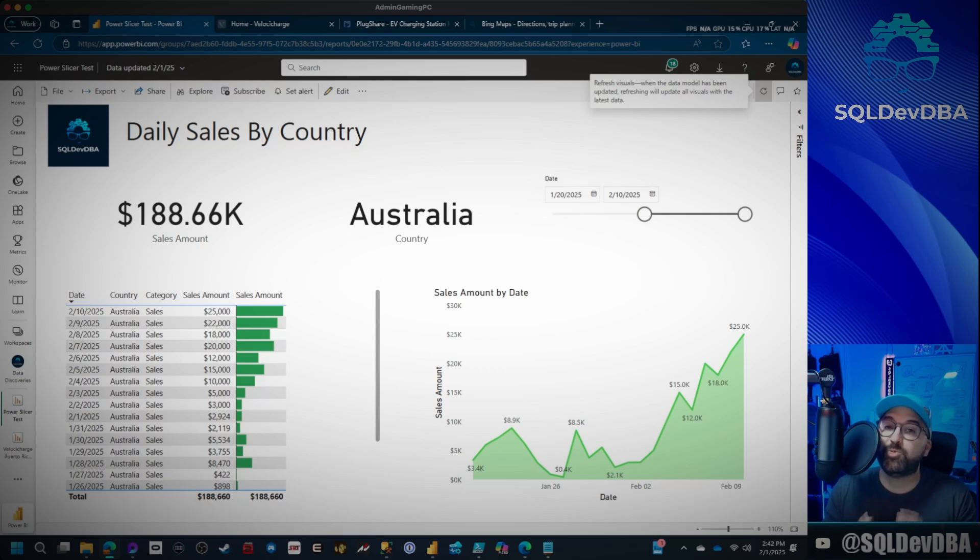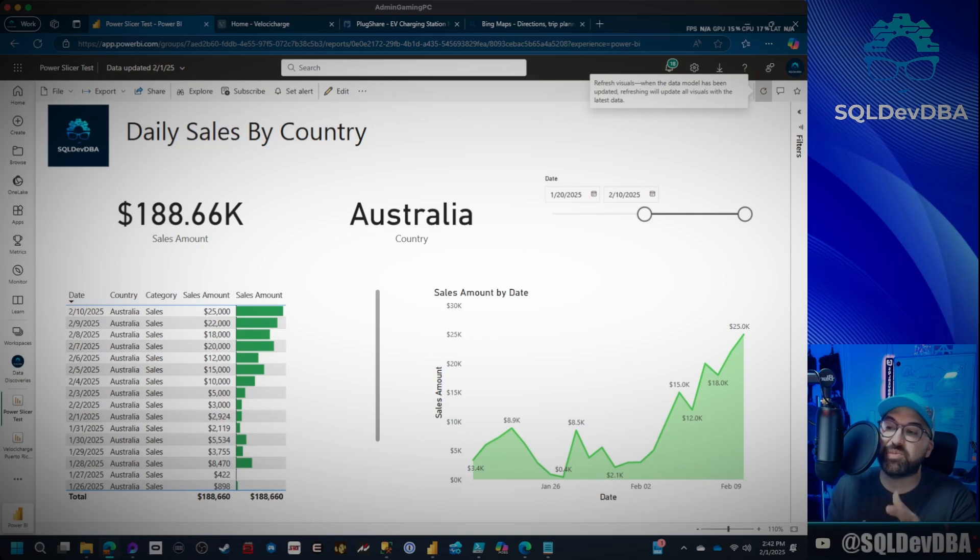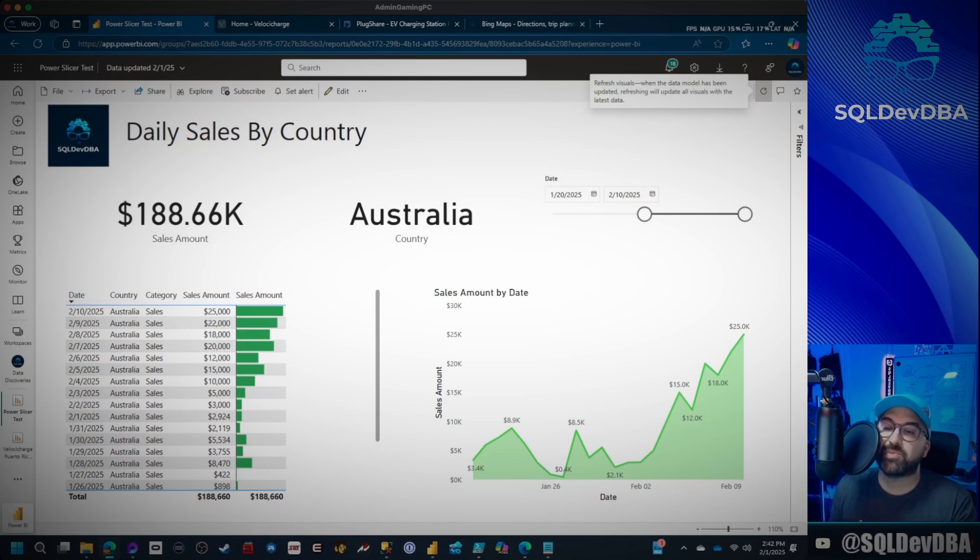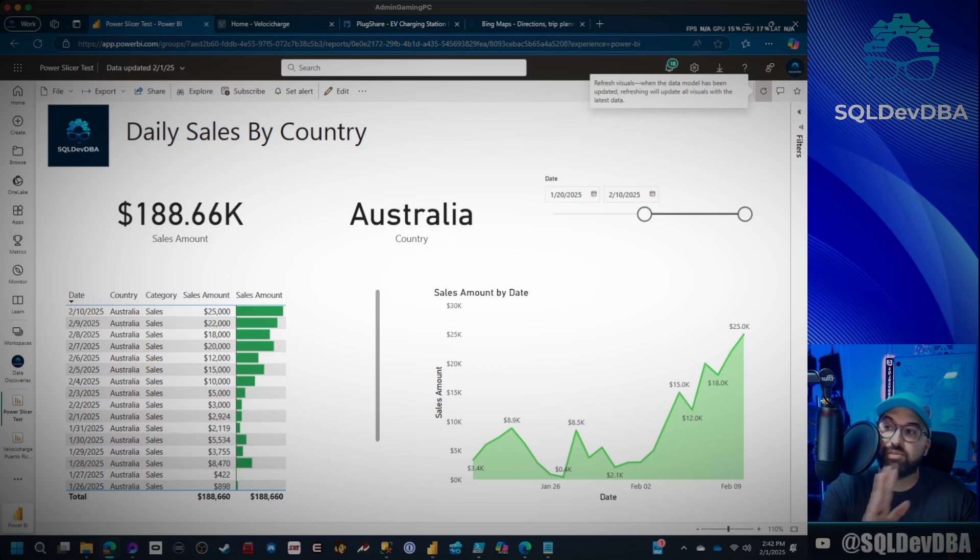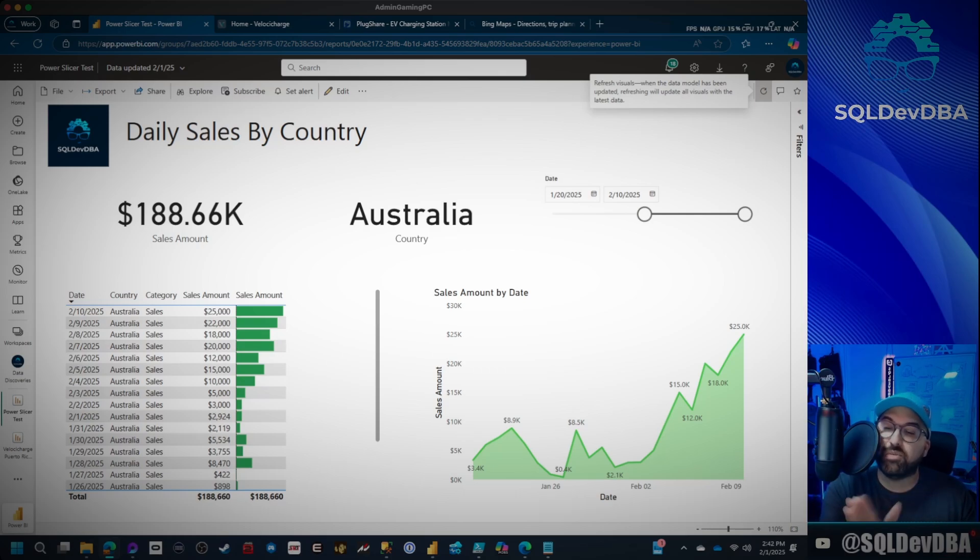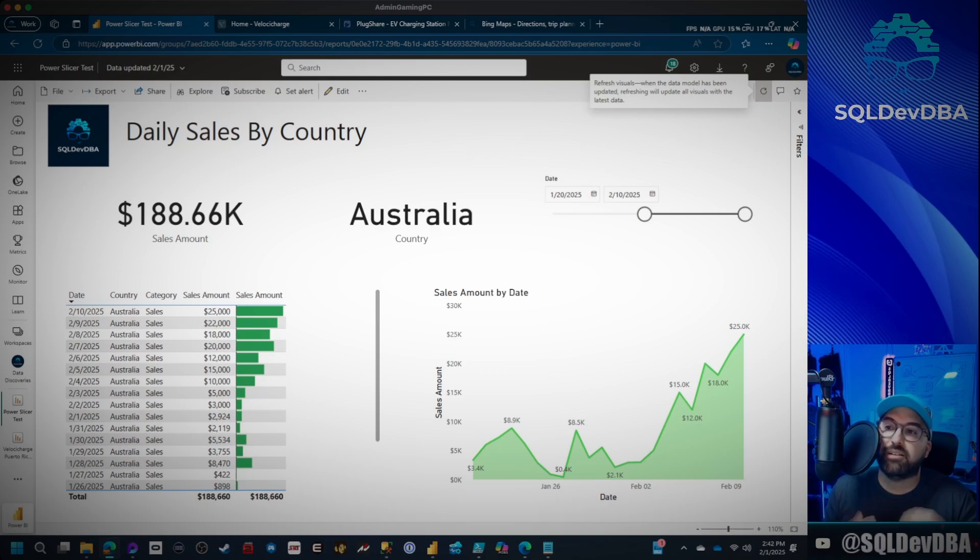So again, you do not have to delete your slicer. You don't have to republish your report or anything. You just go in, you edit, you click the eraser to extend the dates all the way out. If you have a start date that you need to be solid, you can go ahead and make that adjustment after clicking the eraser. And then every single time you're going to open the report, it's going to have all the latest data automatically refreshed.